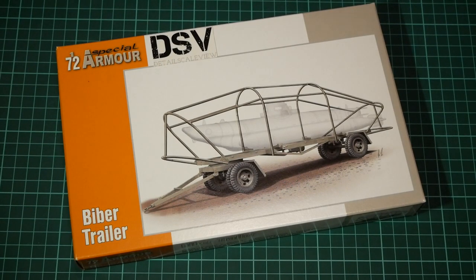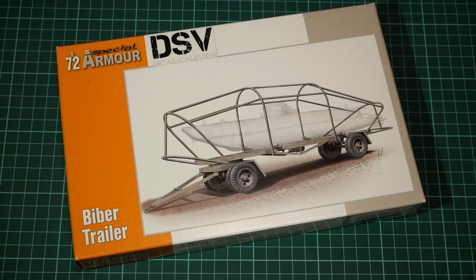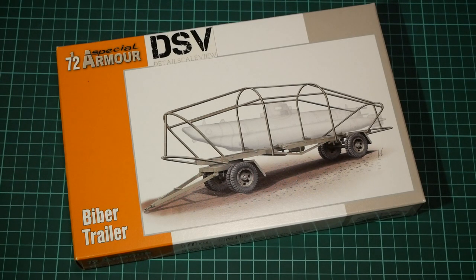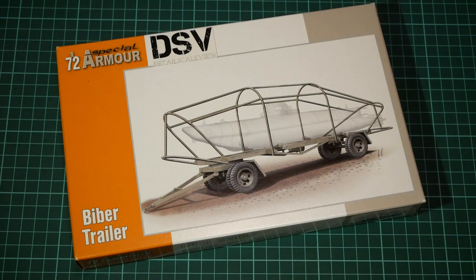Hello everyone, today we have a new video review and this time we're gonna check a fresh kit from Special Armour. As you remember, that's a part of Special Hobby Company and as you can see, this time it covers 1/72nd scale Biber trailer.